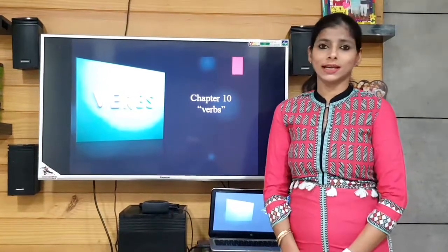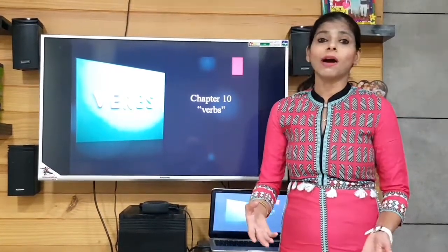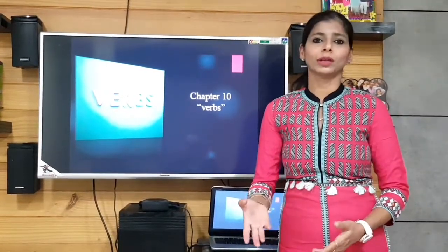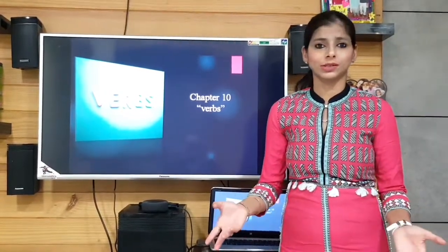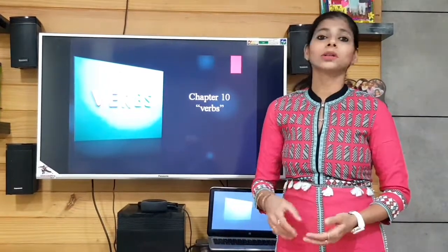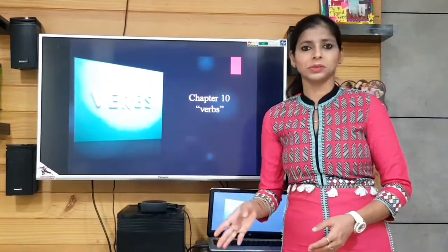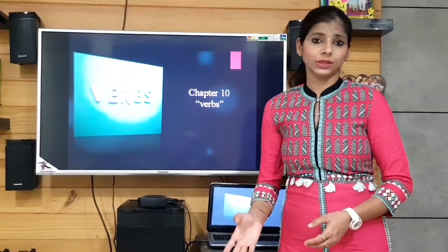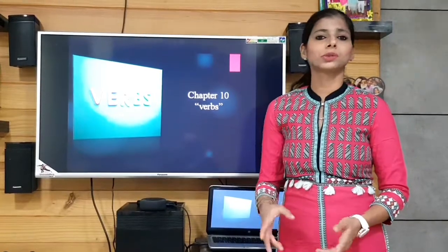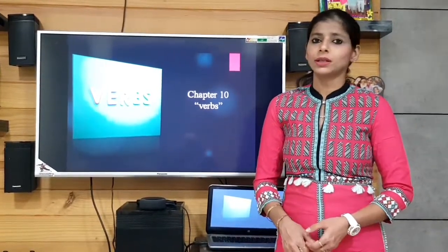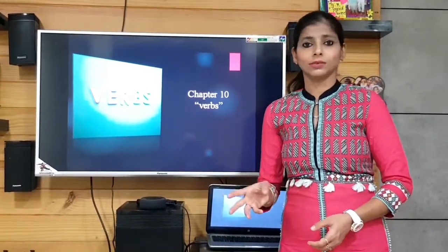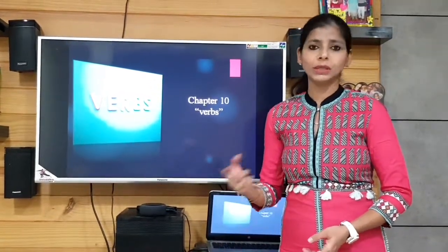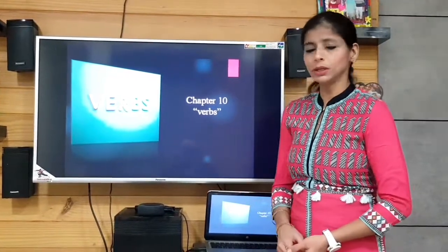If I say 'you are intelligent,' I am talking about a person's state — how a person is. Or 'you are a student' — I am talking about what a student is. In this case we use the helping verb 'are,' which is the be verb form.